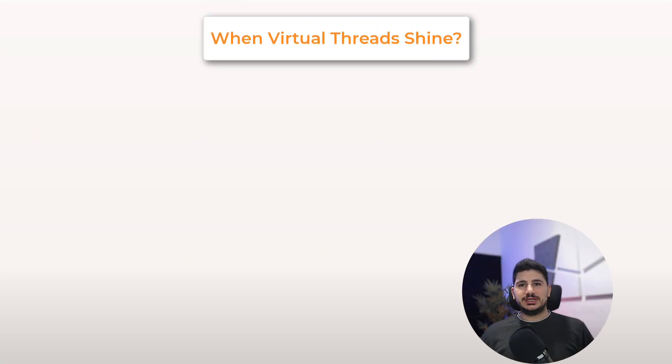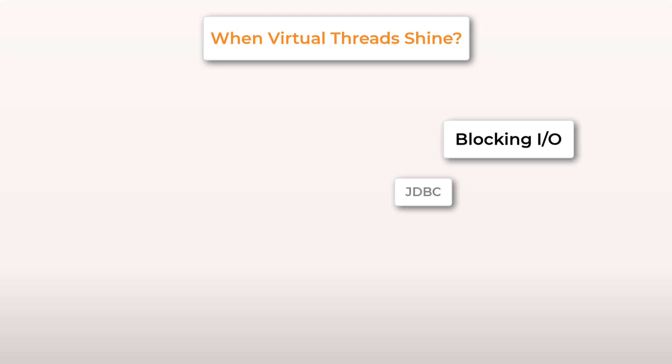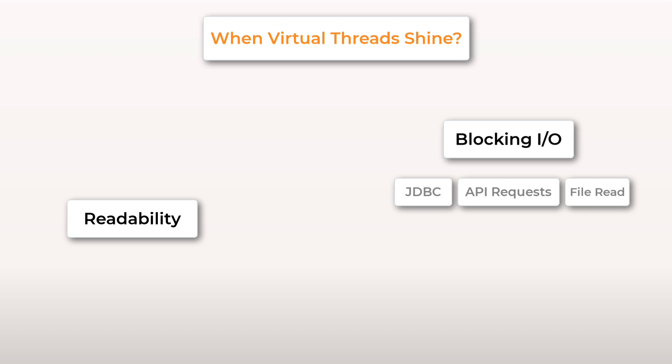So when should you reach for virtual threads? Virtual threads excel when your code is performing blocking I/O operations such as JDBC calls, API requests, or file system reads. Also if you care about readability or just want to ship features faster instead of wrestling with the complex reactive stack. And the best part is you can start using virtual threads only where it makes sense.